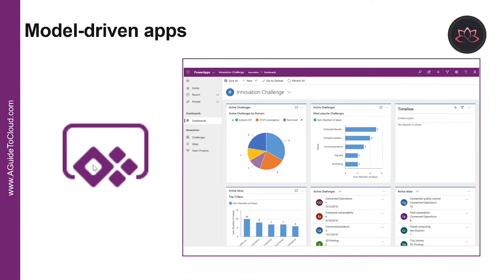Model-driven app design is a component-focused approach to app development. Model-driven app design does not require code and the apps you make can be simple or very complex. Unlike Canvas app development, where the designer has complete control over app layout, much of the layout is determined for you with model-driven apps and largely designated by the components you add to the app.